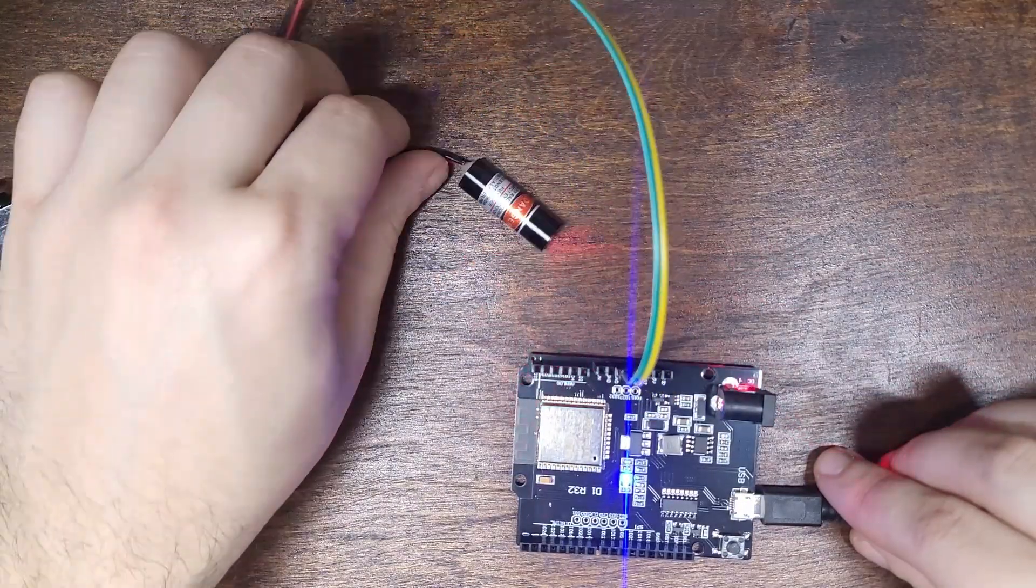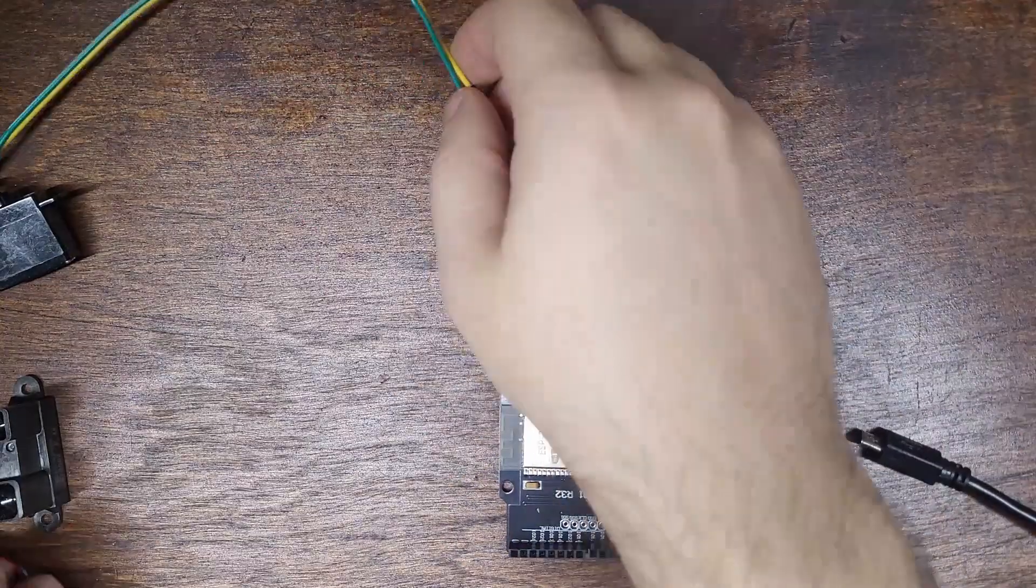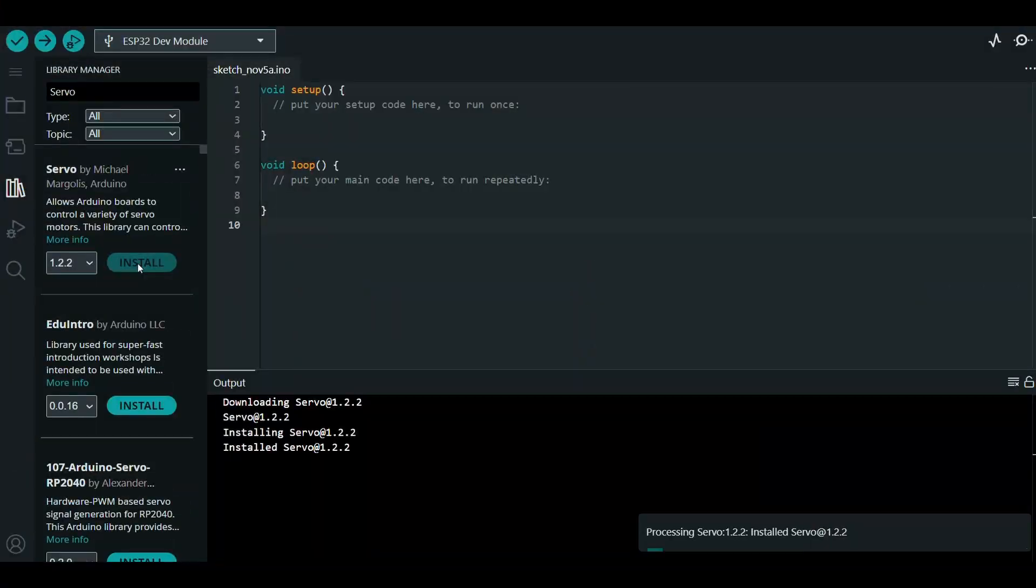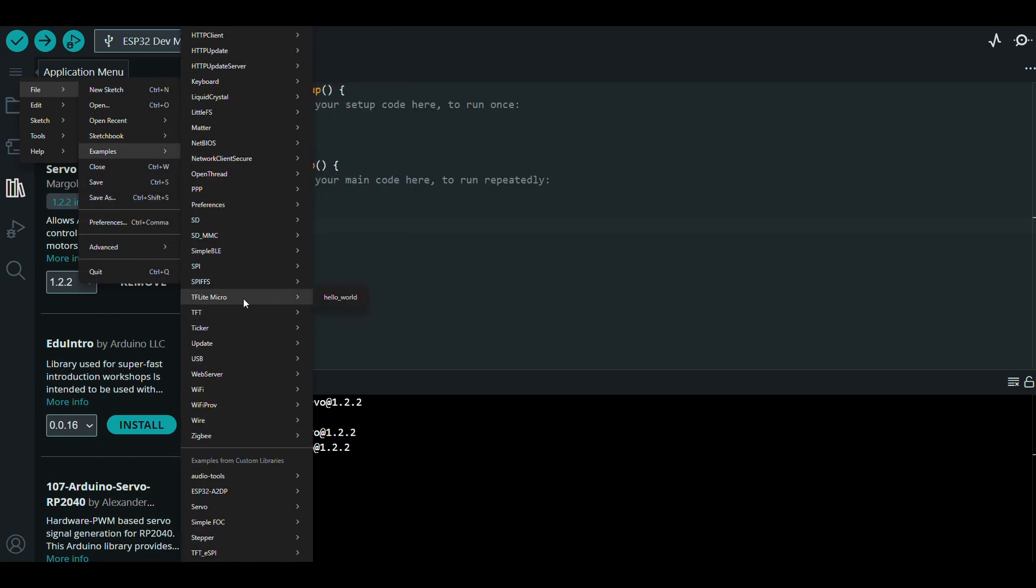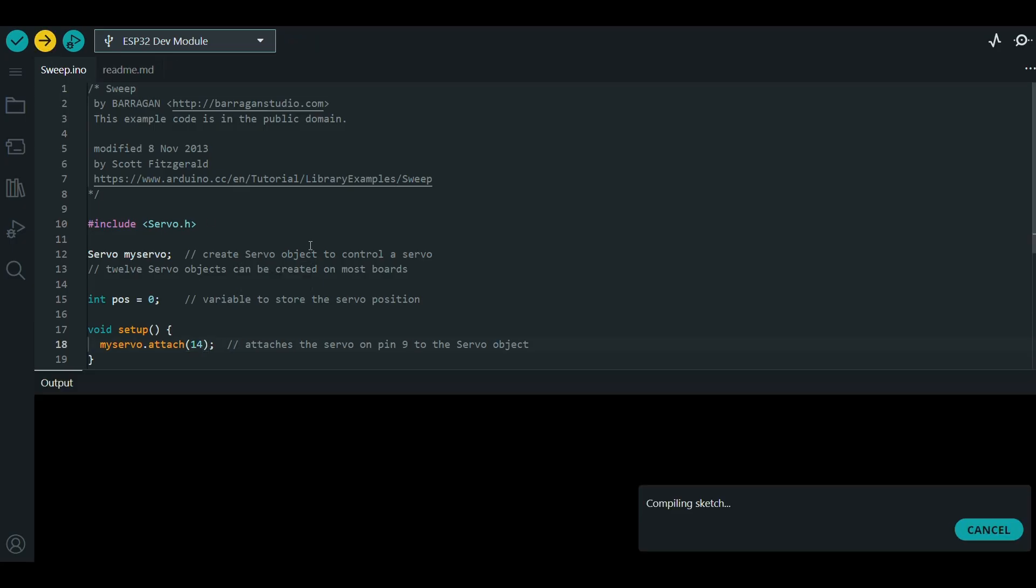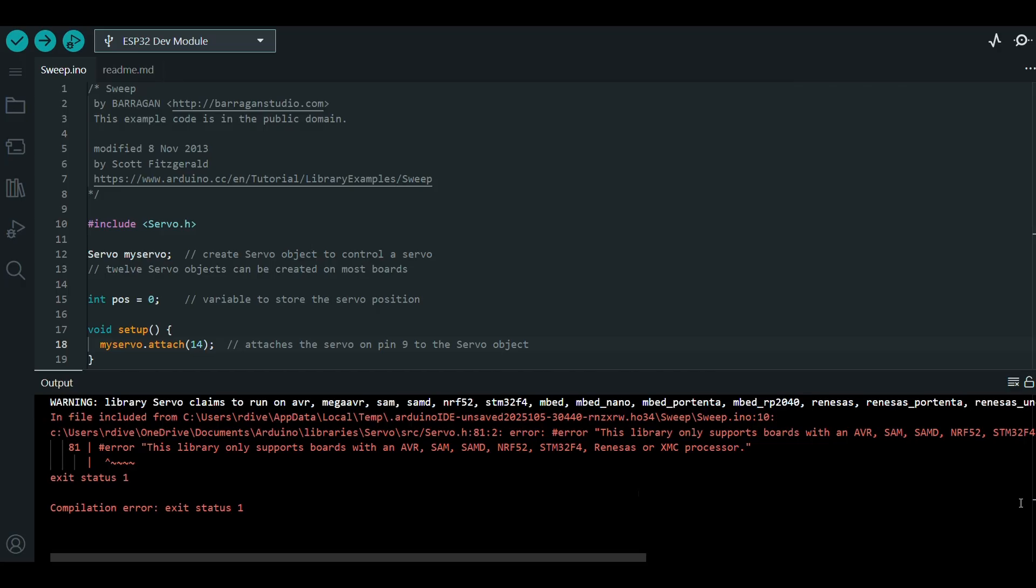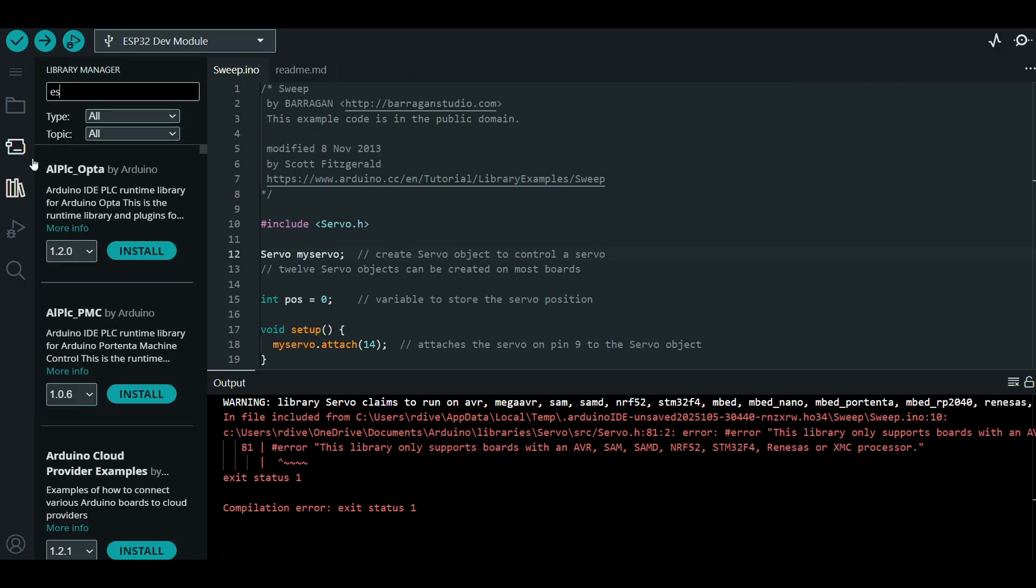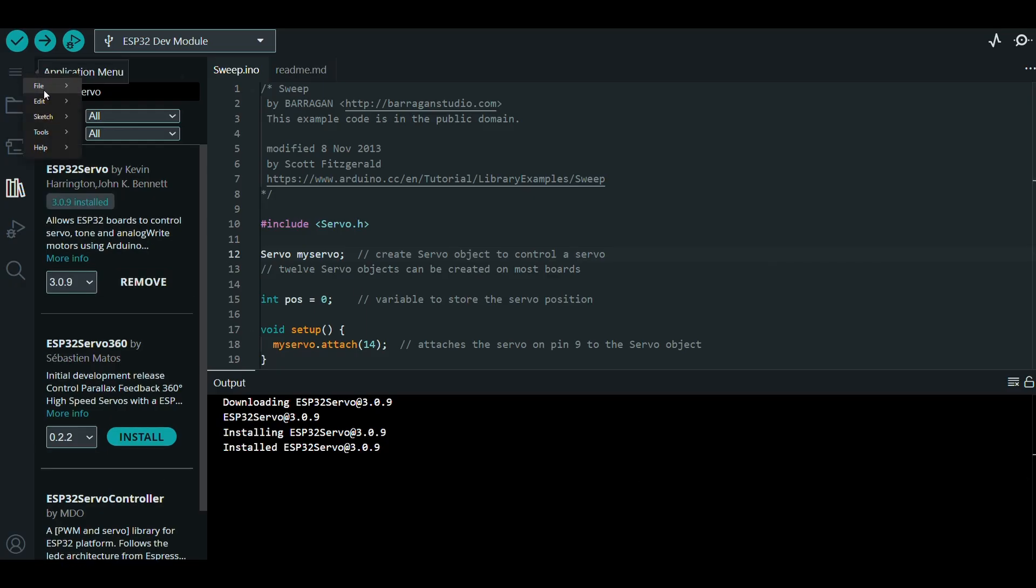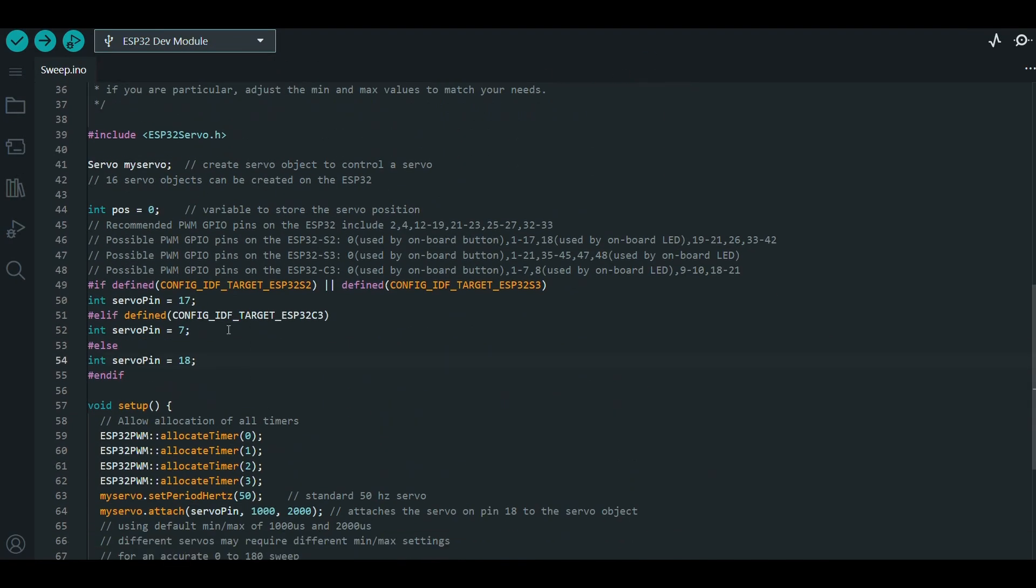Next up is the servo. The Arduino servo library has an example called sweep, which just turns the servo back and forth. I couldn't find my Arduino Uno, so I'm using an ESP32 variant, which made this whole thing more complicated than it needed to be. This is why we start with the most popular hardware. There are links in the description to Arduino's excellent documentation, including how to set up this coding environment.